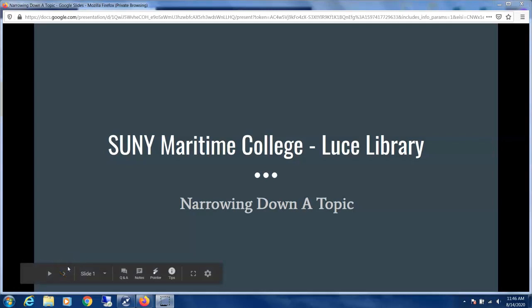Hi everyone. Today we're going over a starting point in the research process — that's narrowing down the topic.